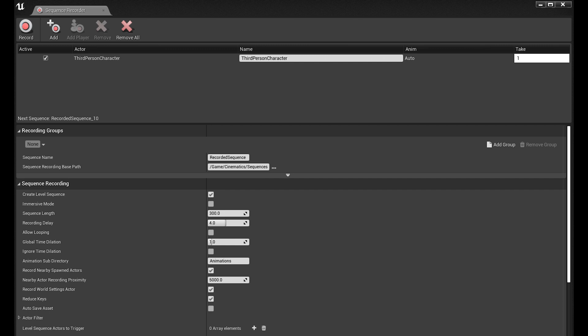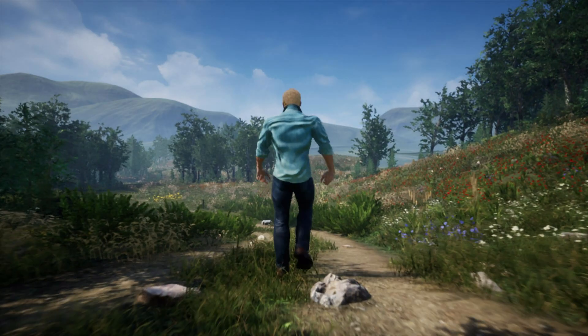It should be noted that Sequence Recorder is now being deprecated and the Take Recorder is preferred, but that's usually for live work.